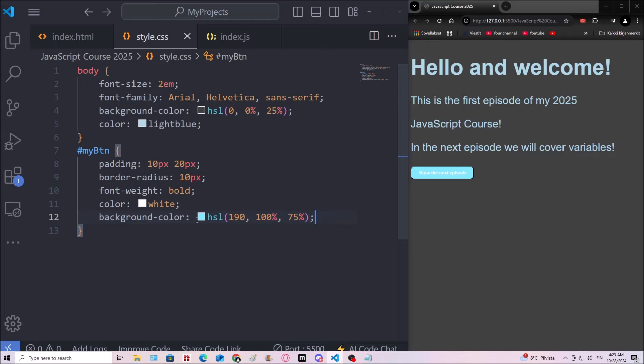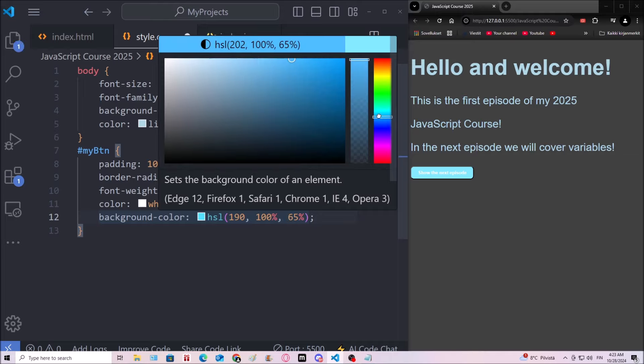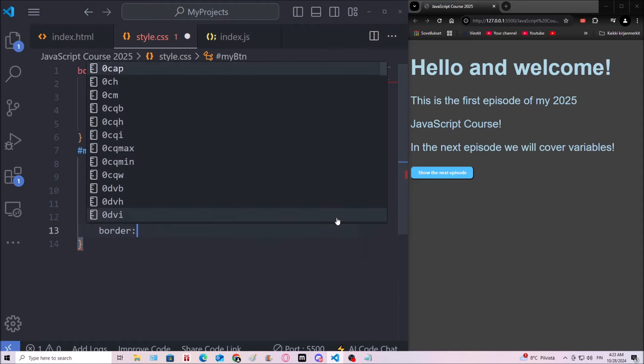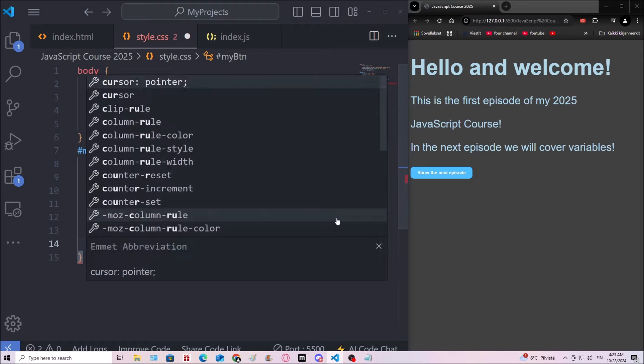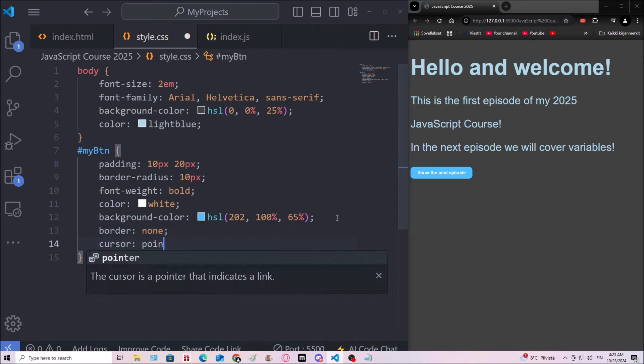Border radius, 10 pixels. Let's set the color to be white and the background color to be something blue. And then border will be none. And there we go, cursor pointer.